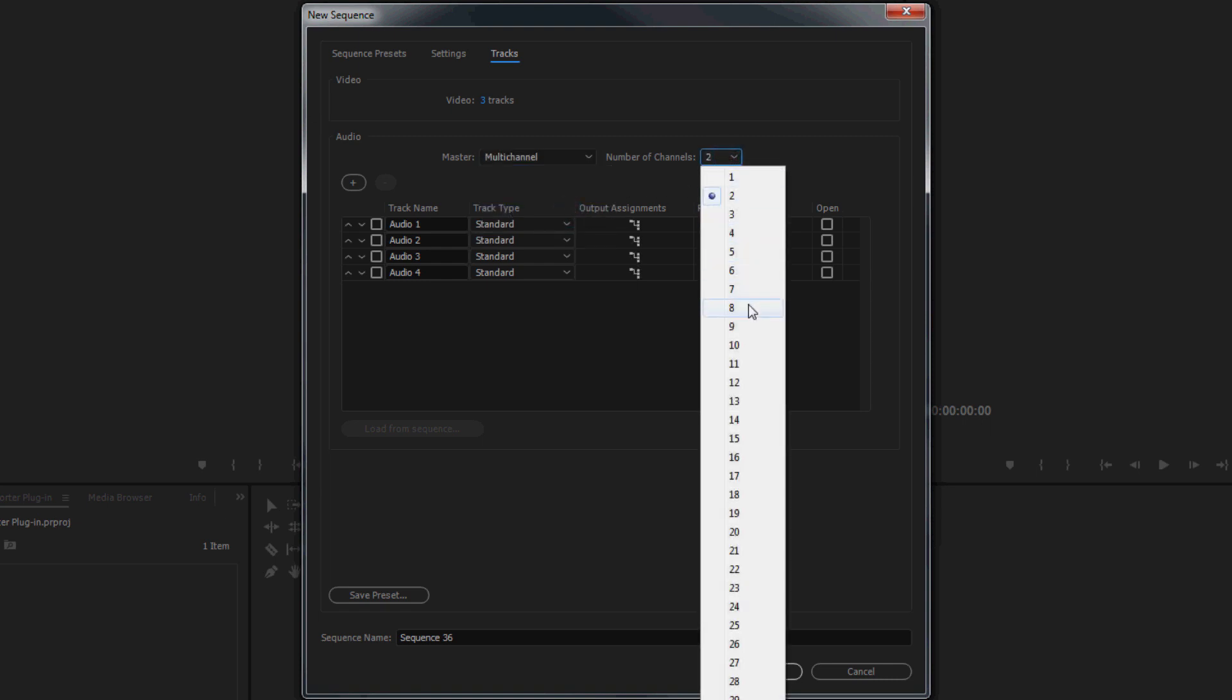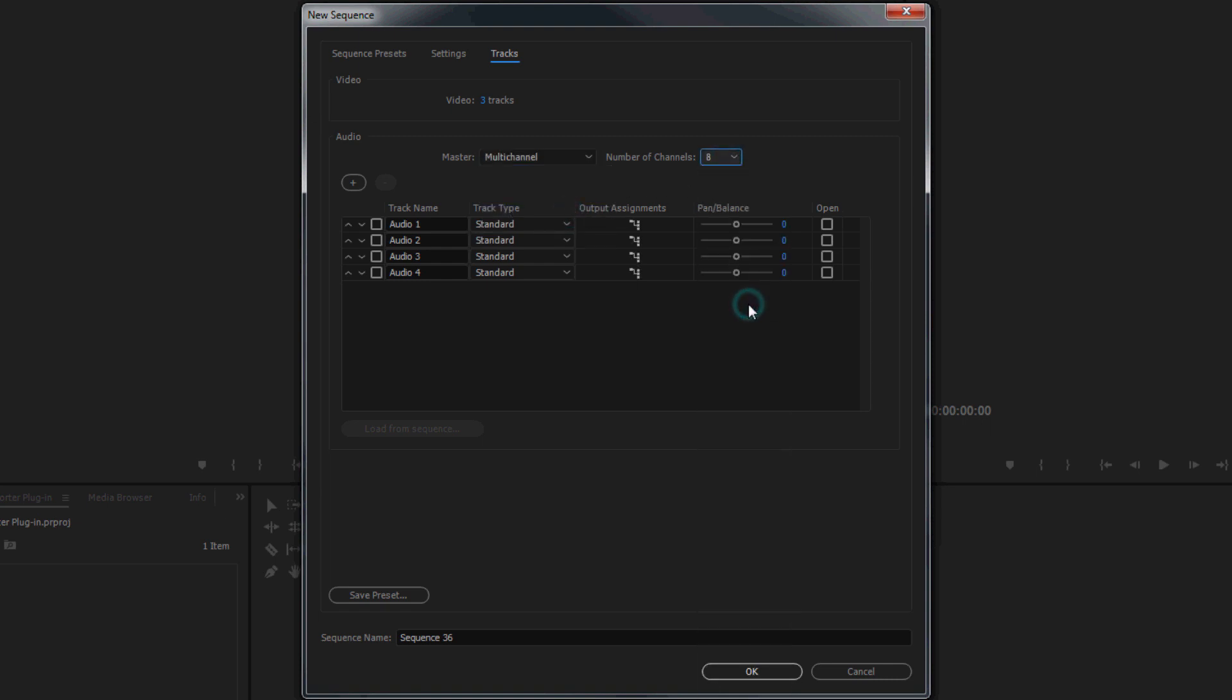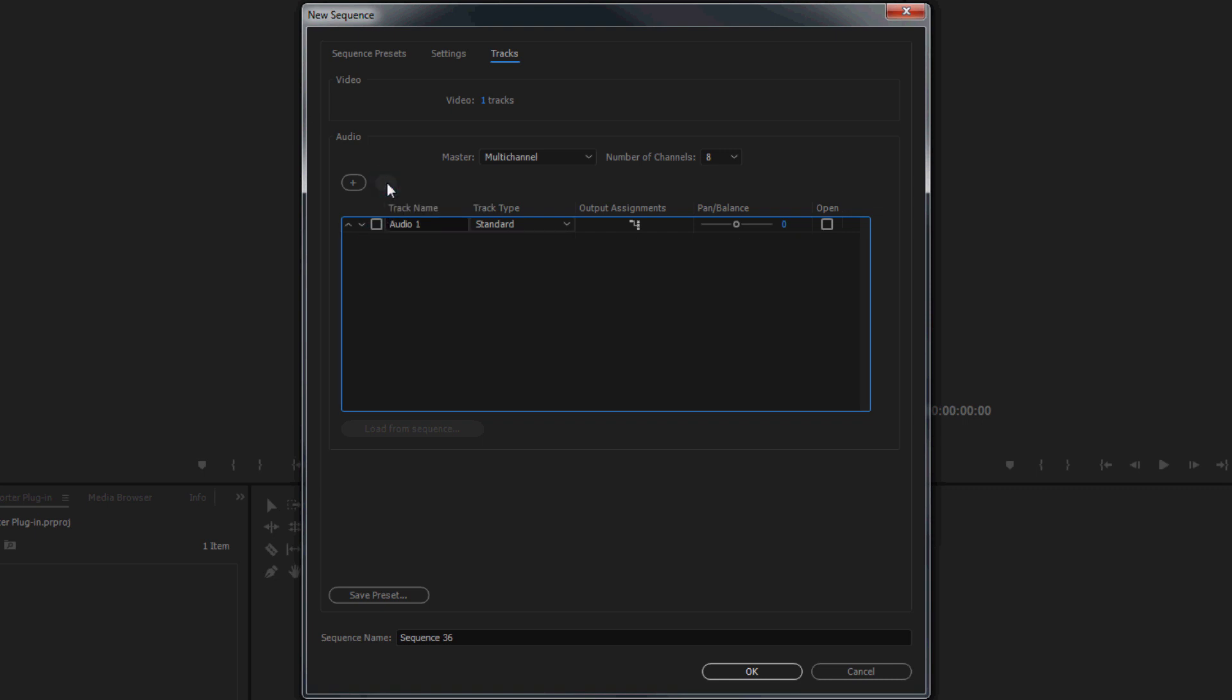In this tutorial, we will demonstrate the recommended workflow for encoding a 5.1 plus 2 program into Adobe E. To simplify your workflow, remove any unnecessary video or audio tracks from the new sequence.